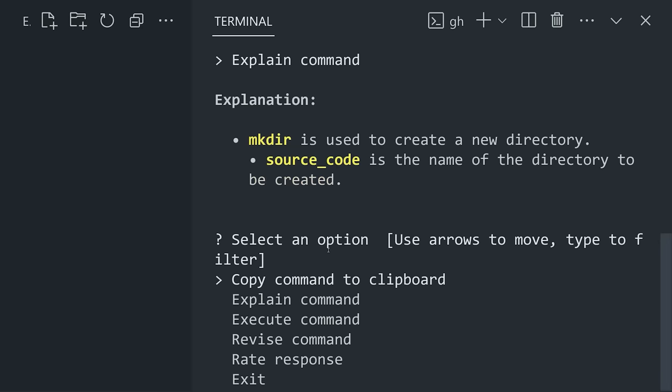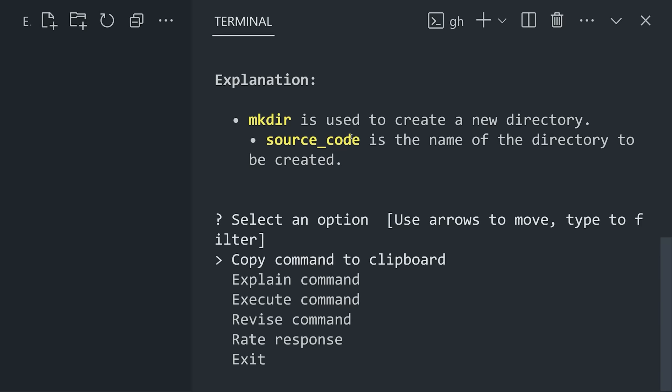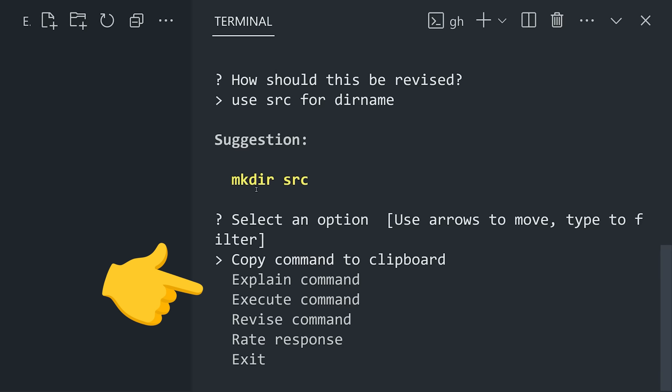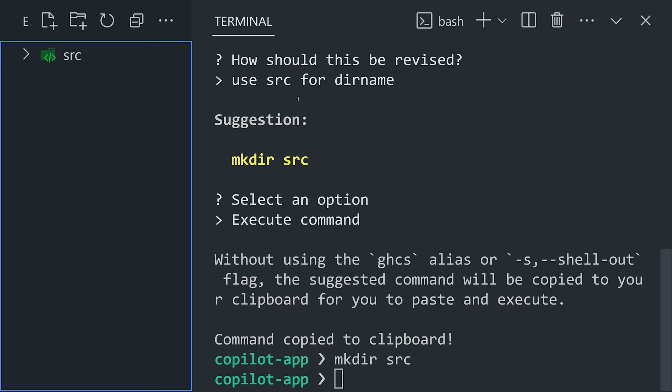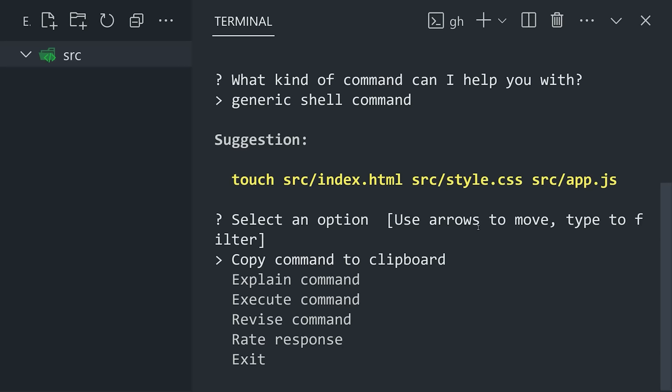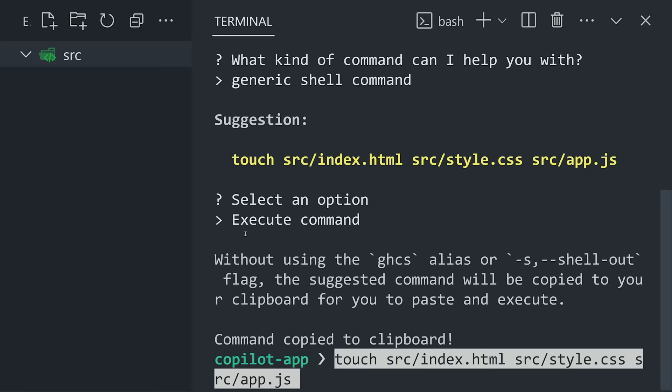In addition, I don't like the name it chose for the directory, so I can have it revise that command by providing a secondary prompt that I can use to revise the original response. By default, it will copy the command to your clipboard so you can then paste it in yourself, but you can also configure it to run the command automatically. When we run it, it then creates that source directory, and we're good to go. But now we also want a JavaScript, HTML, and CSS file in that directory, so let's go ahead and ask it to generate those as well. And as you might imagine, it uses the touch command to do that.